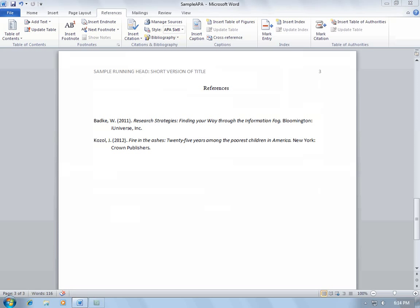You already have the References heading there, and that is the correct terminology for APA style. Next, highlight all of your citations.